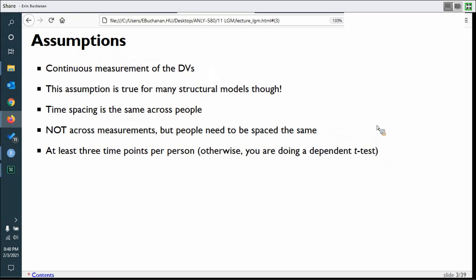You need at least three time points per person; otherwise you're essentially doing a dependent t-test, which doesn't really work for structural models partially because of identification. And of course, large samples are better, though this data is harder to collect and dropout — where people leave at different points — can be differential.